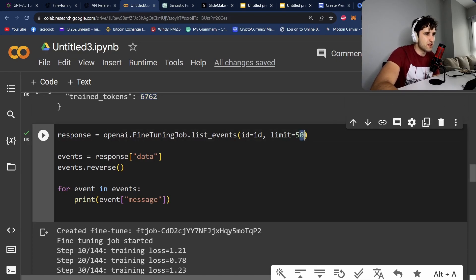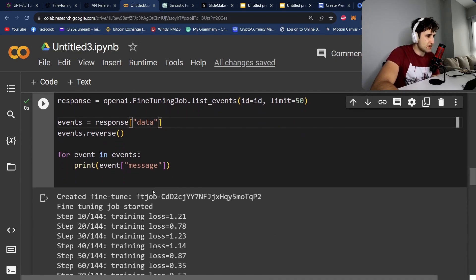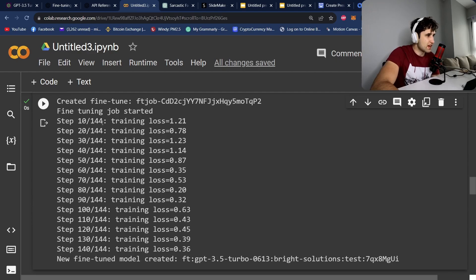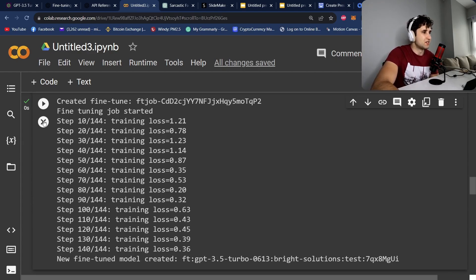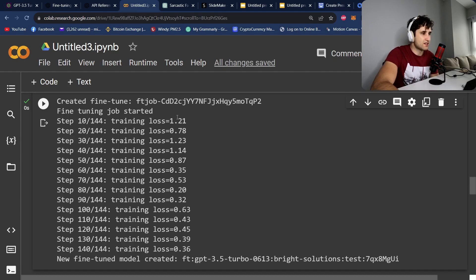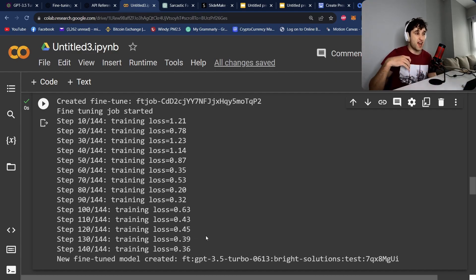So if you do dot list events, you can give it the number of events you want and pass in the ID again, and then just print the steps. This will show you the training steps. So as you can see, we're training on all the data and it's succeeding because our loss function is going down.